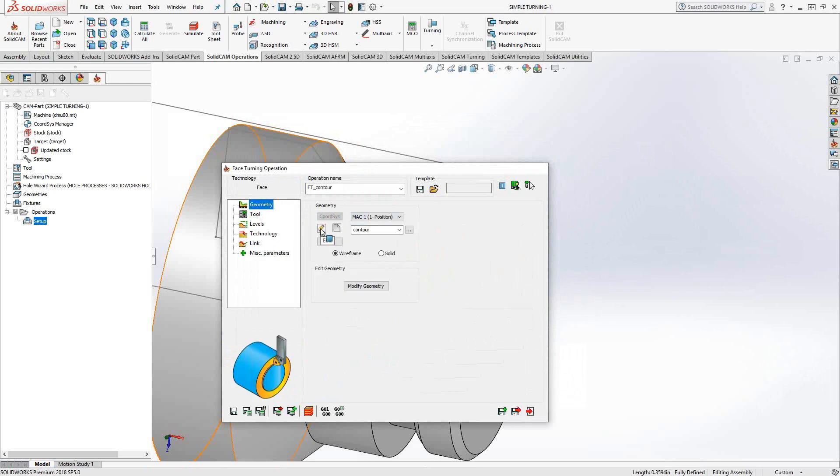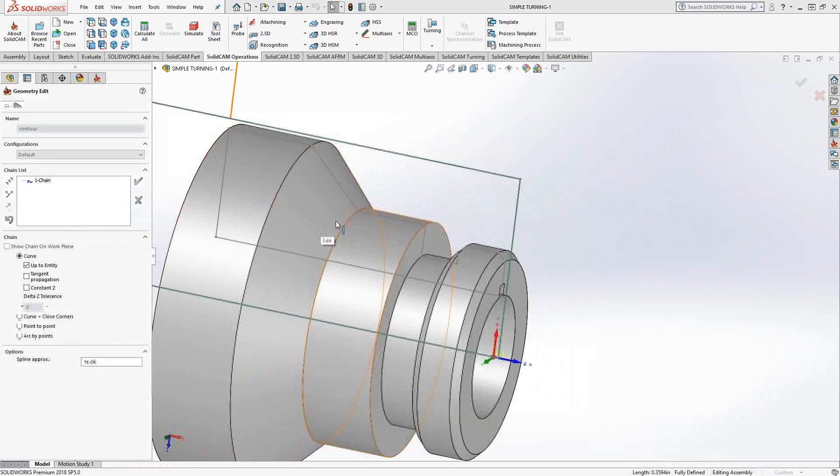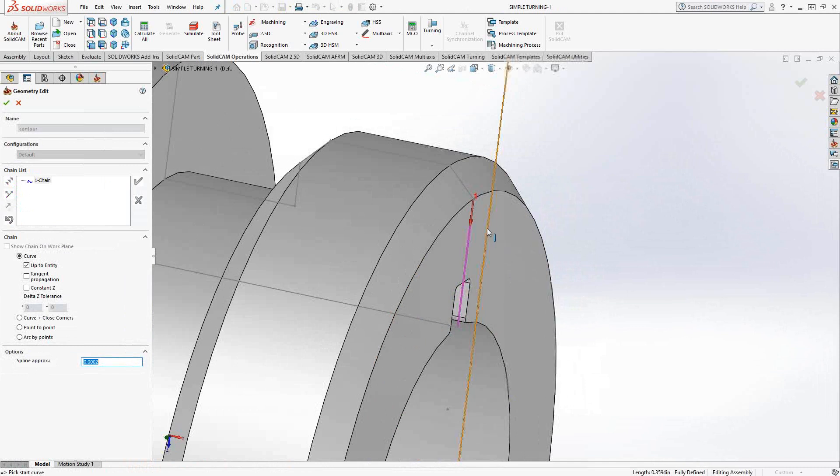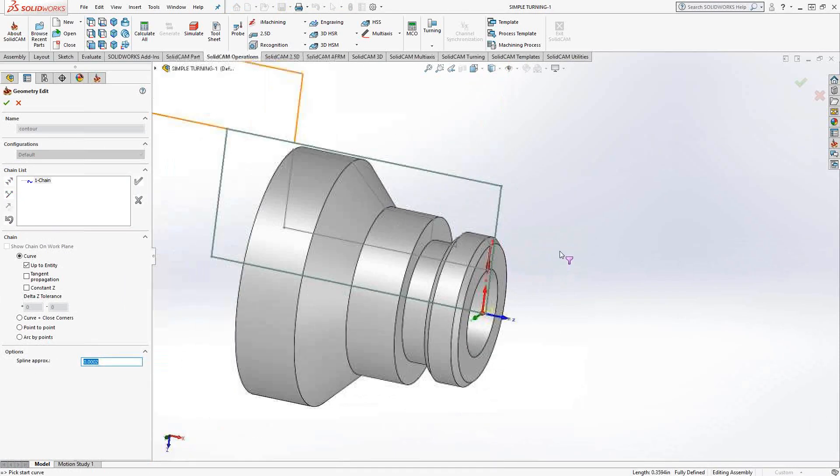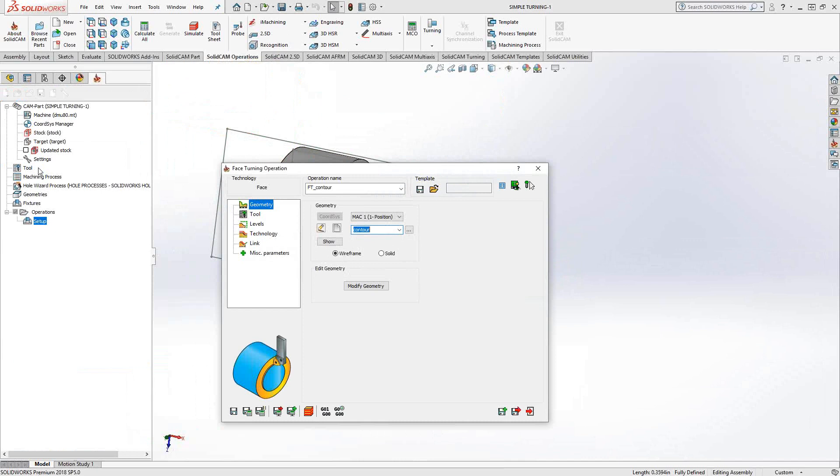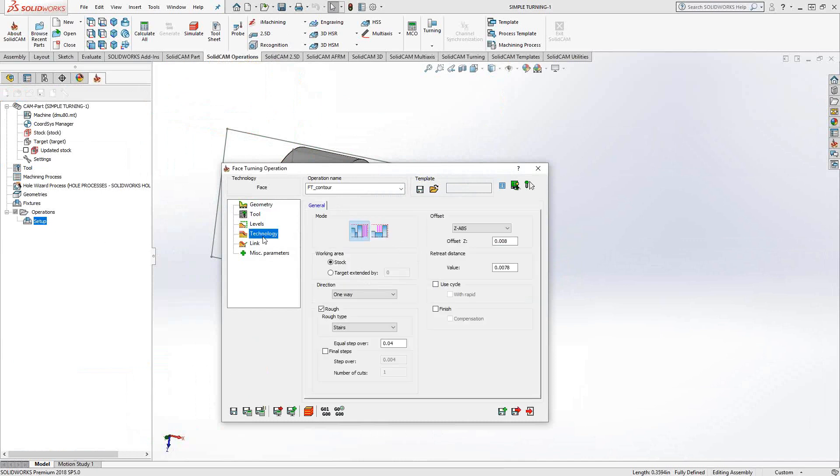If I go back to geometry and take a look at how we selected that geometry, you can see there's a green line here, a green outline that pretty much represents the entire stock. So that's where the toolpath will start and end. It's looking to just get rid of that material.